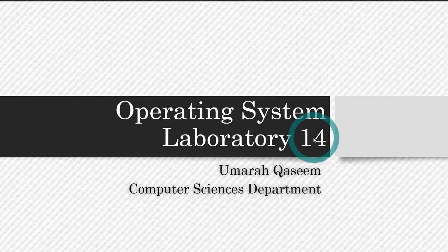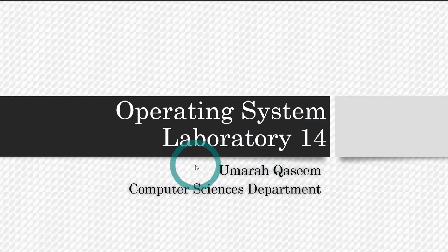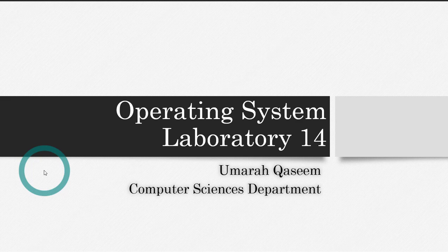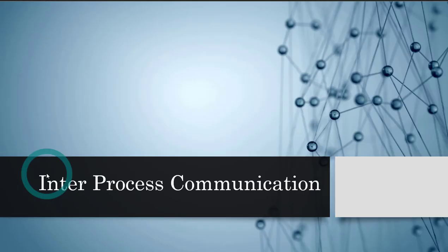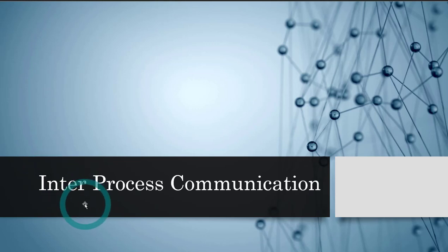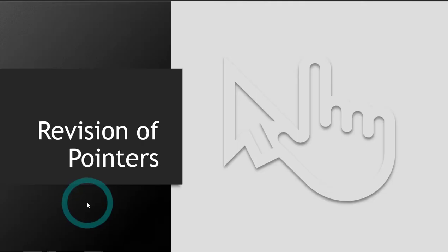Hello everyone, this is the 14th part of the course Operating System in which we use C language and the environment we are working on is Linux. This is going to be the last part of this series and today we will be covering the most important and a little bit tough topic which is inter-process communication. So before starting this topic, we have to revise the pointers.